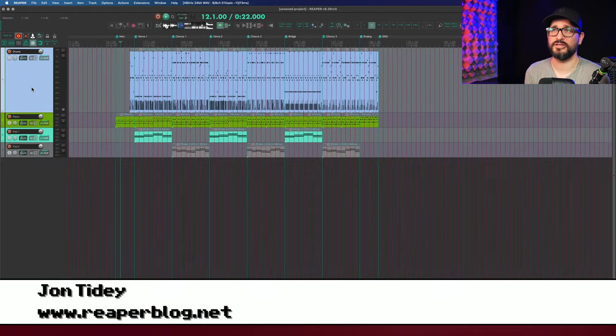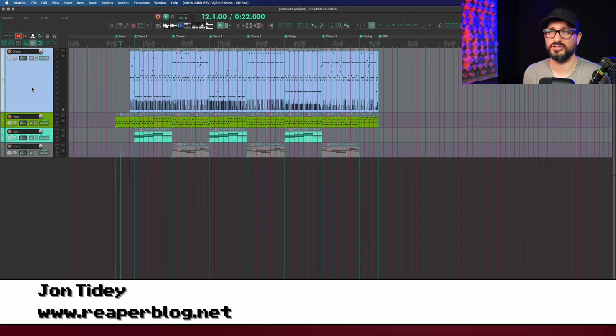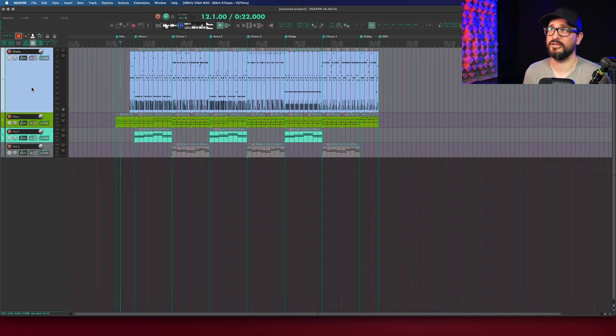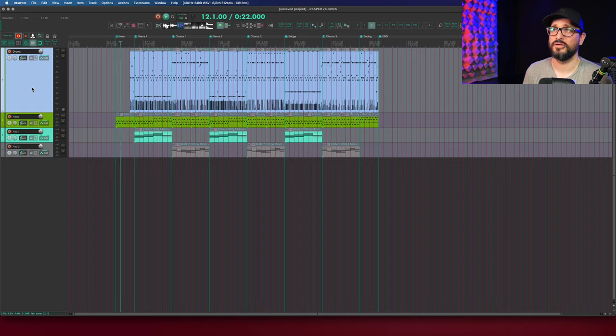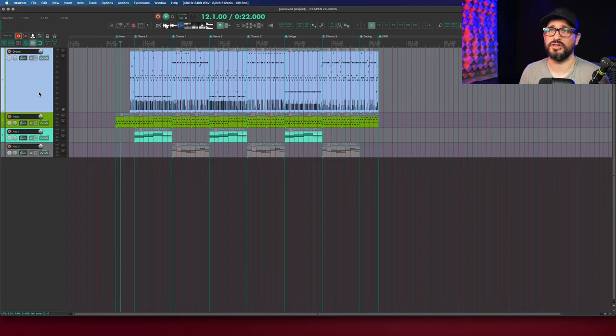Here we go. We've got a demo session here of a bunch of MIDI items on different tracks and I have markers in the session marking different sections of the song.